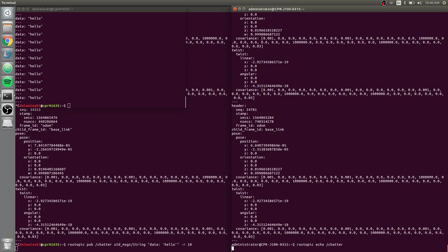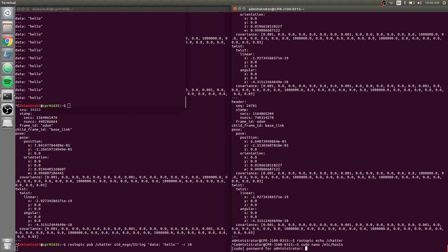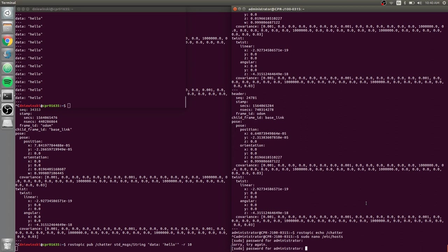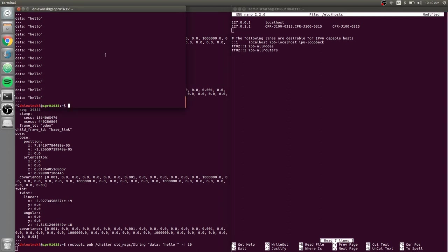So if I do the same thing, sudo nano /etc/hosts, the username is administrator and clearpath all lowercase, like all of our robots.